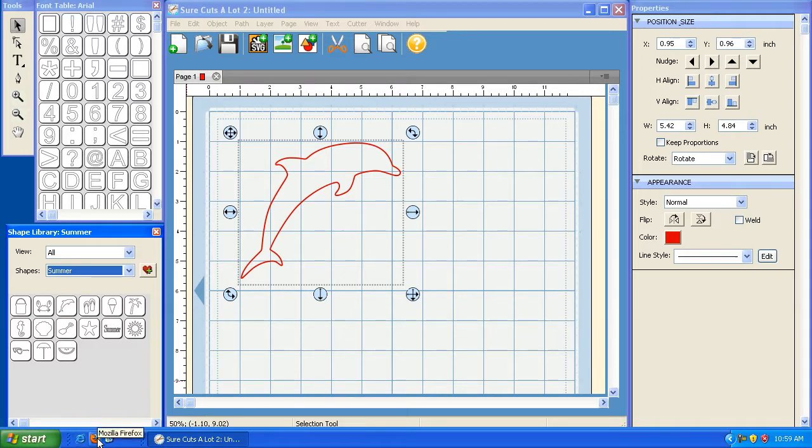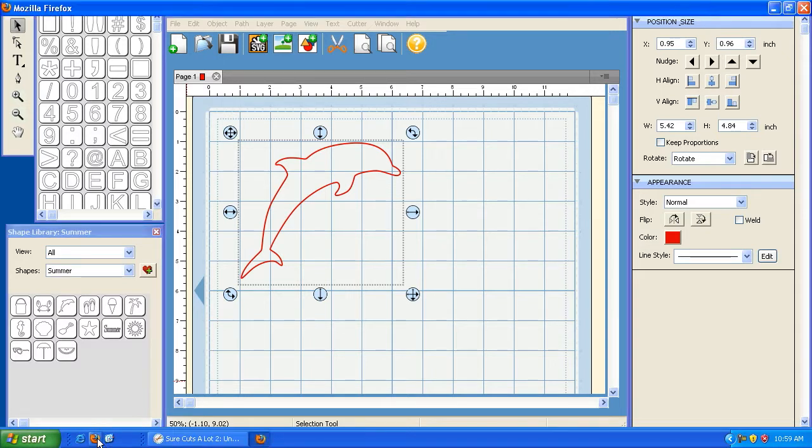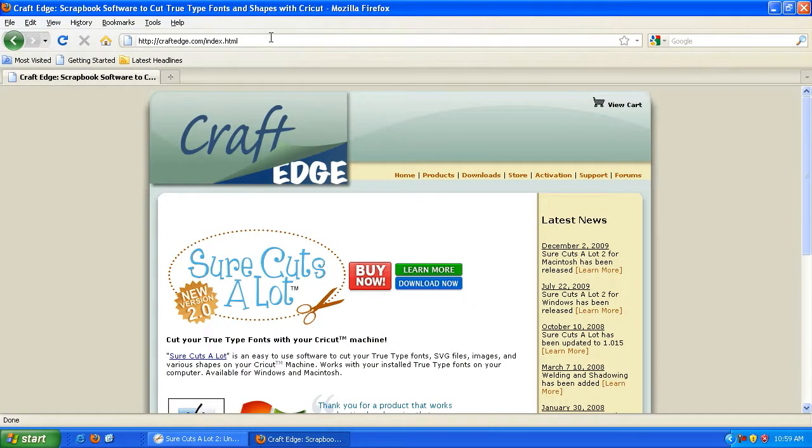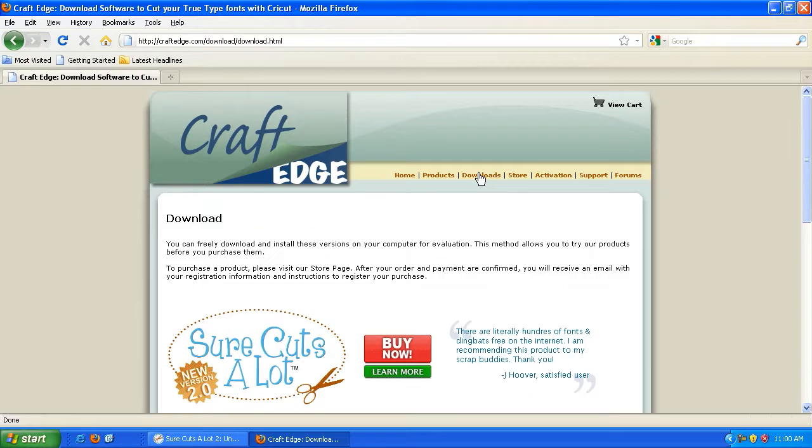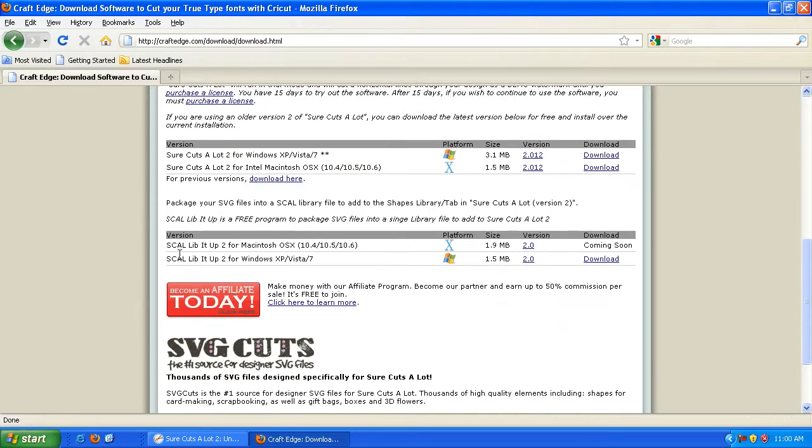Start by opening up your web browser and bring up craftedge.com. Click on the Downloads button here at the top of the page. Scroll down a little bit and you'll see Scal Lib It Up. Go ahead and click Download.